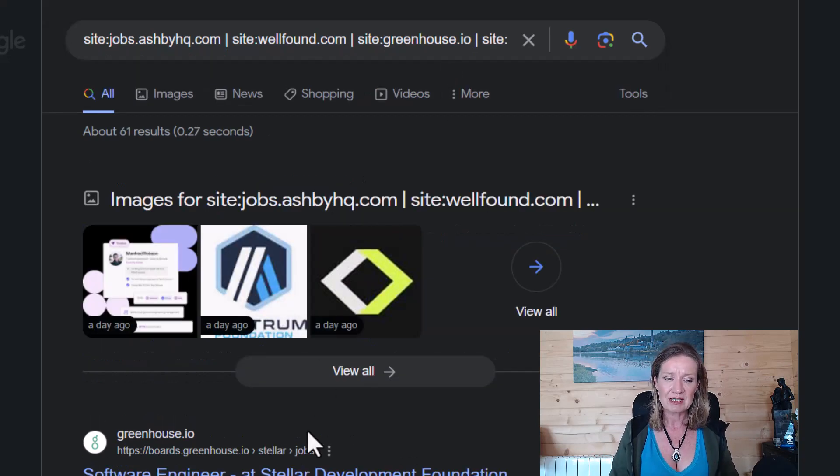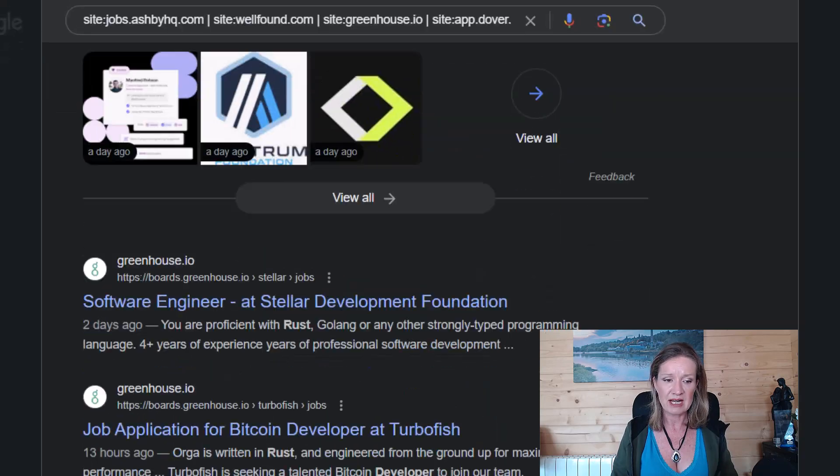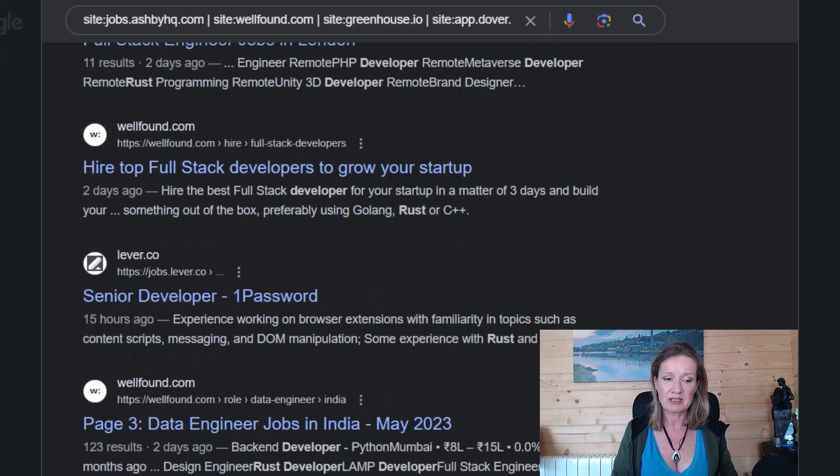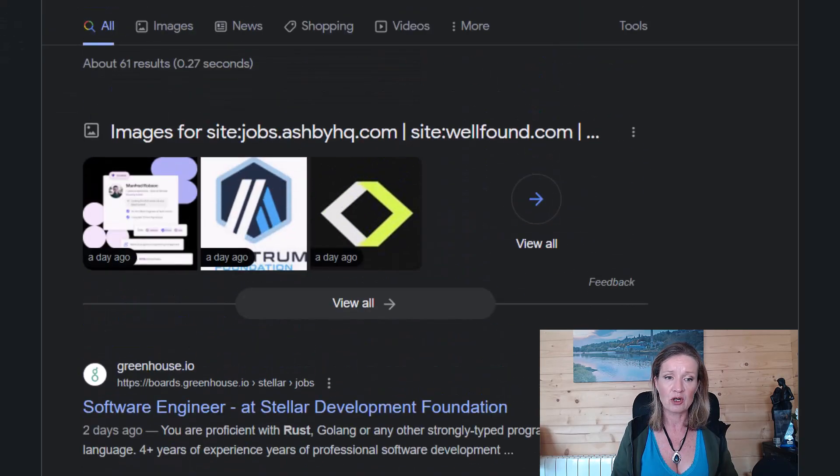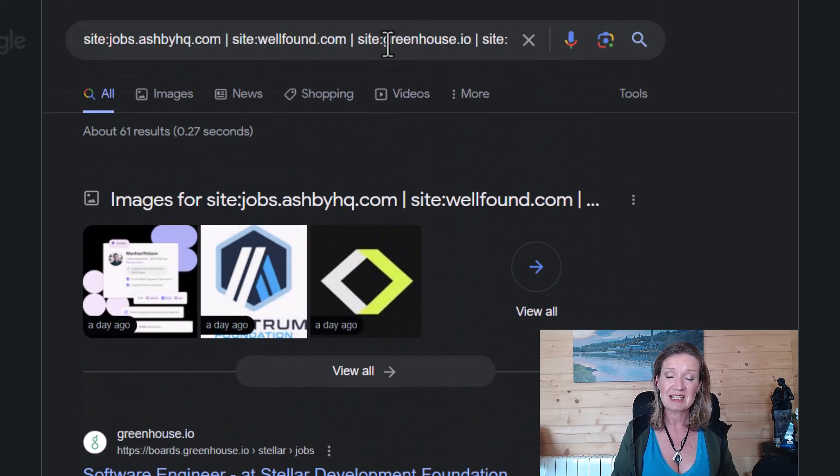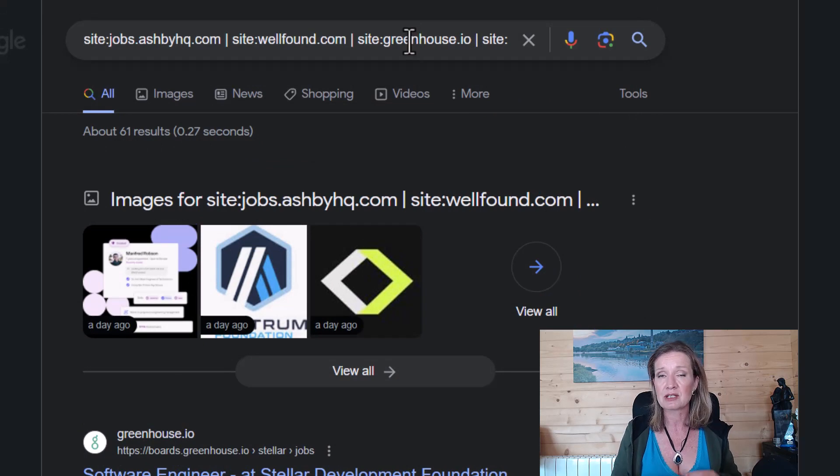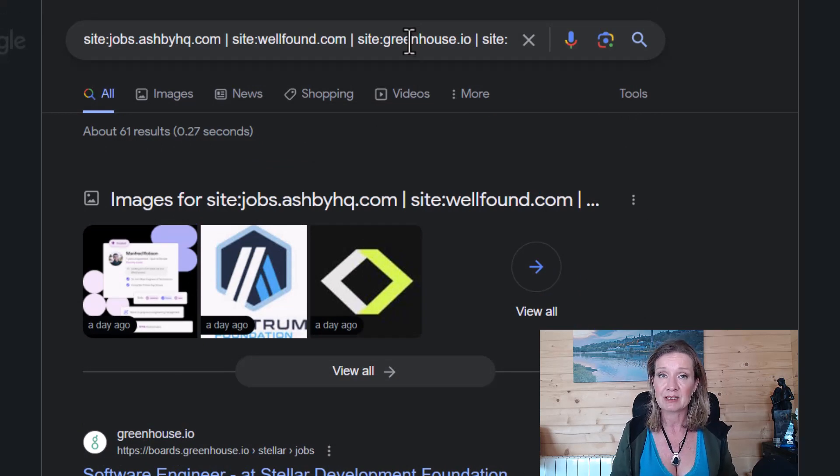So we can see we have software developers and engineers and all the different jobs coming up from this. And we've got 61 results using this particular search.